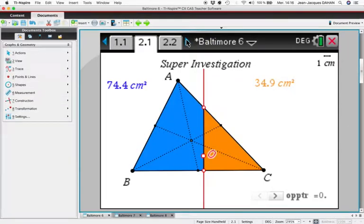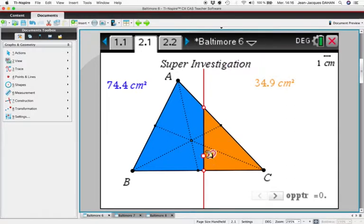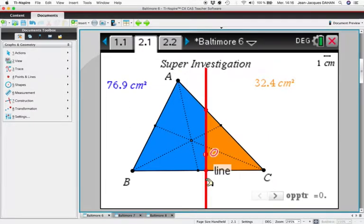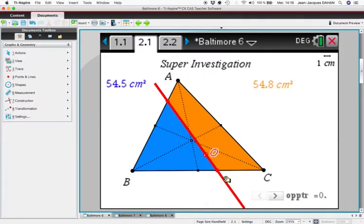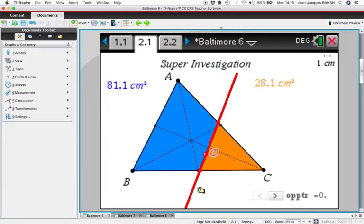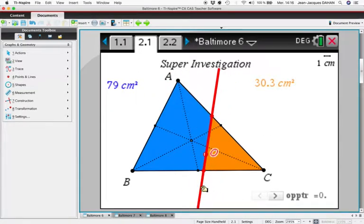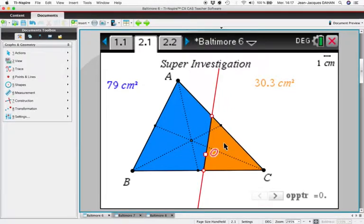To start, let us investigate. Here is a triangle ABC, a point O that can be dragged inside the triangle, and a line passing through O that can be rotated. We have colored the two parts obtained by this line blue and orange.